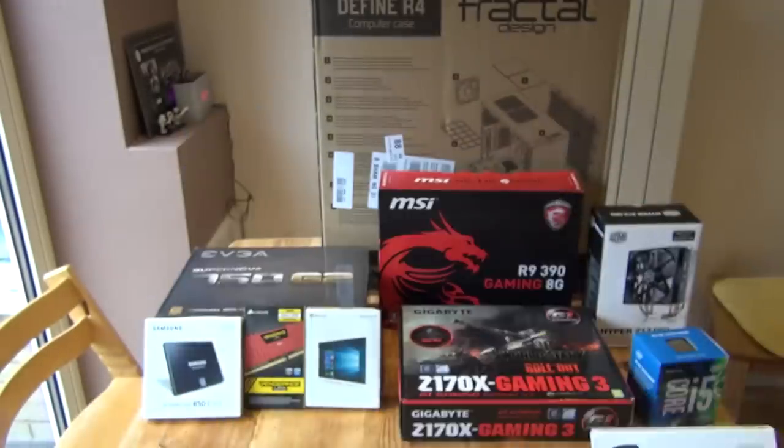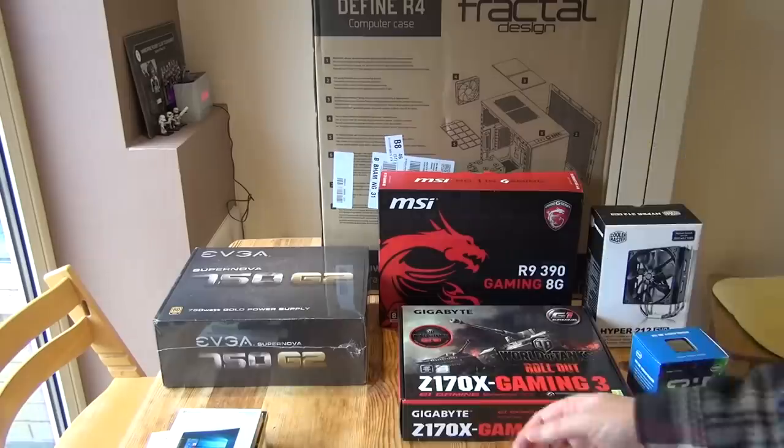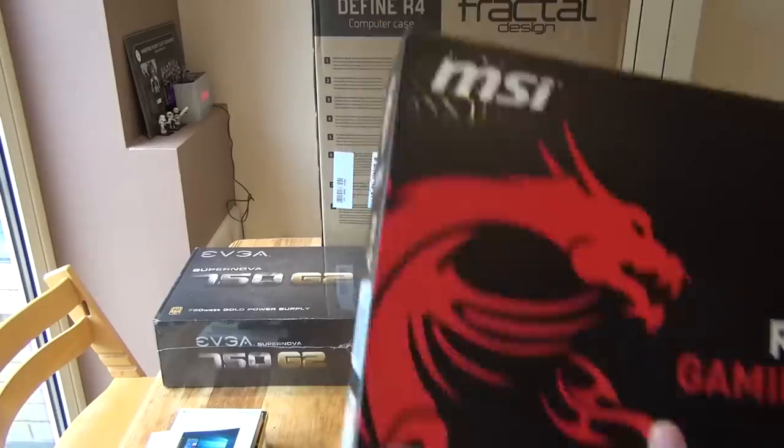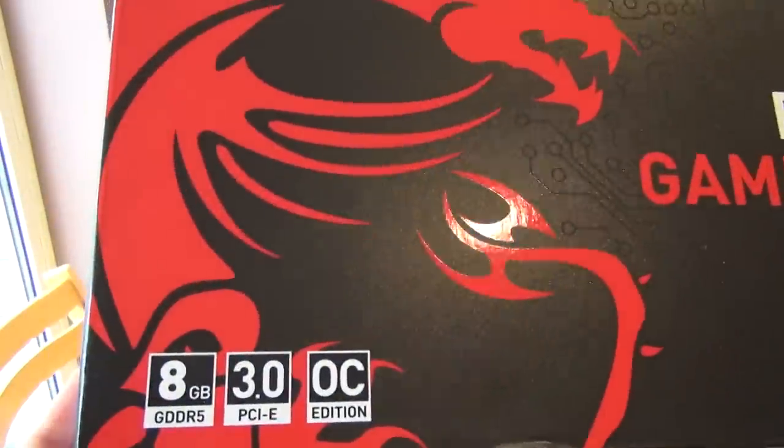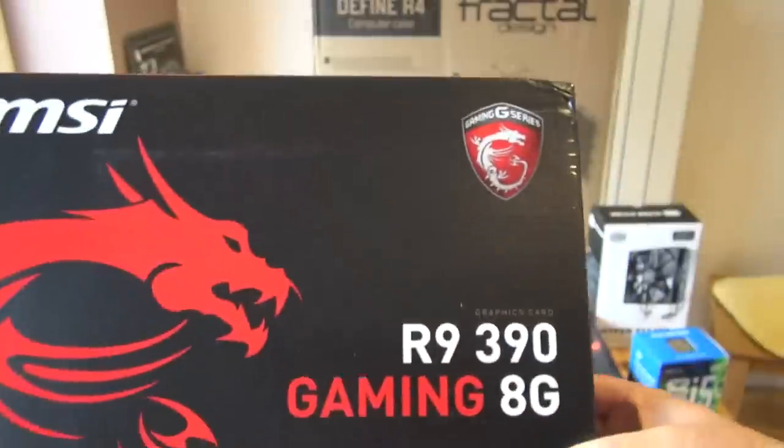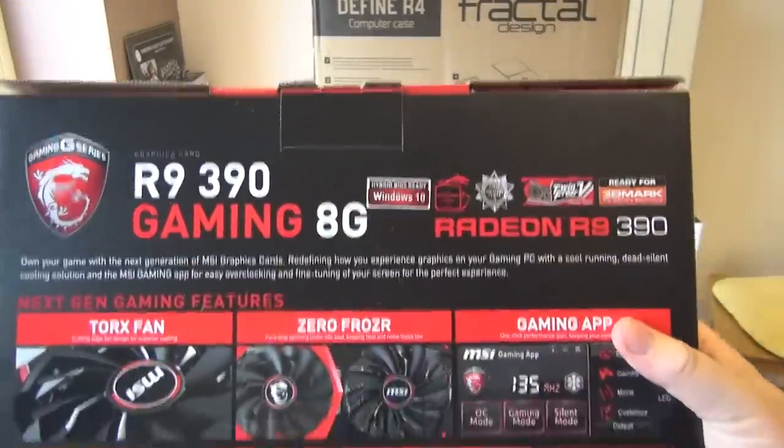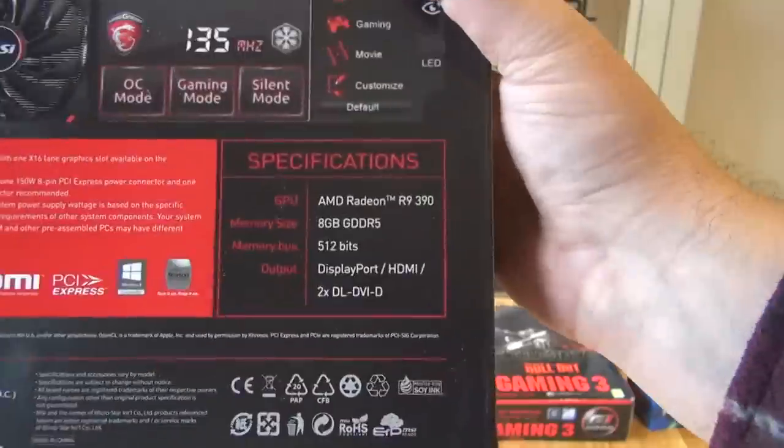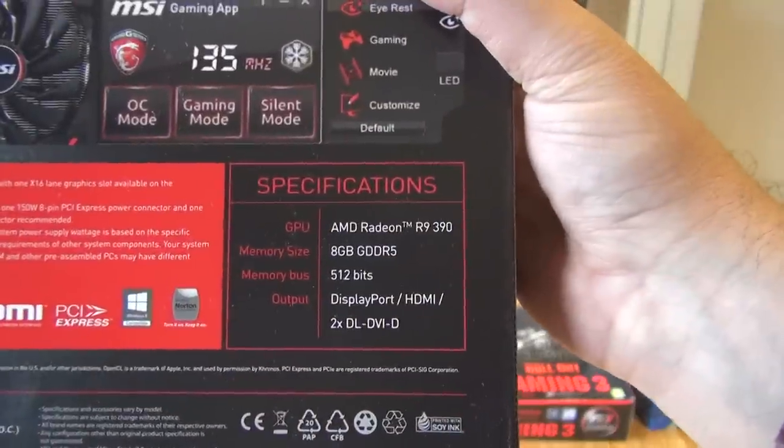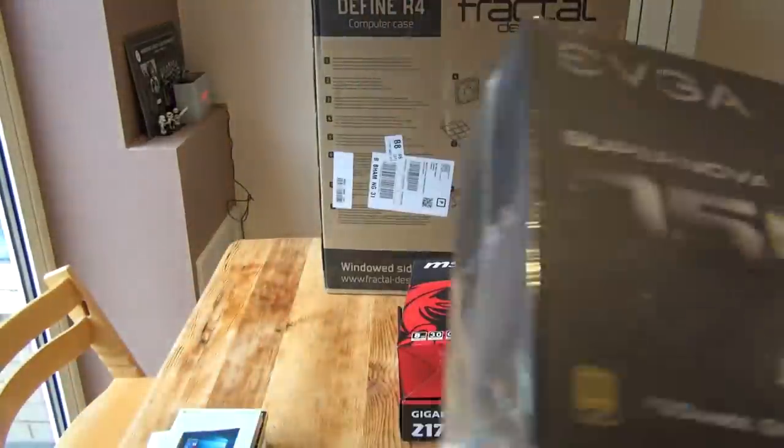Here's SSDs. I've actually got two SSDs. Only one of them will be for the operating system now. This is the graphics card. Obviously an important choice. It's an 8GB MSI R9390 graphics card. Probably the most expensive component in the build.